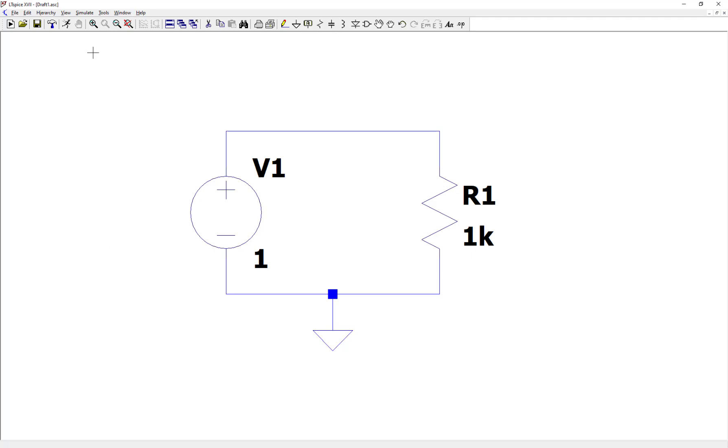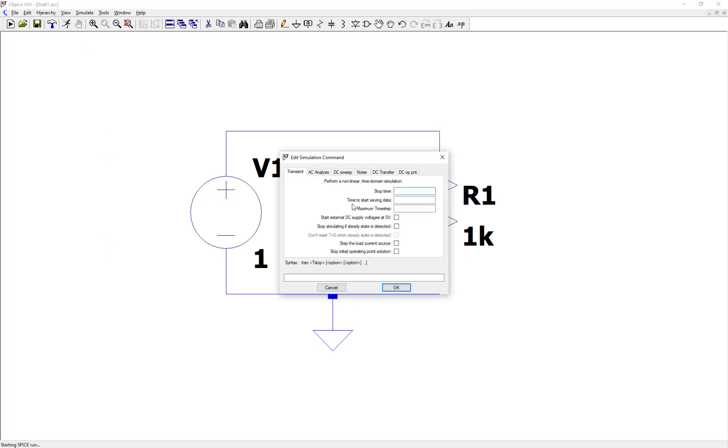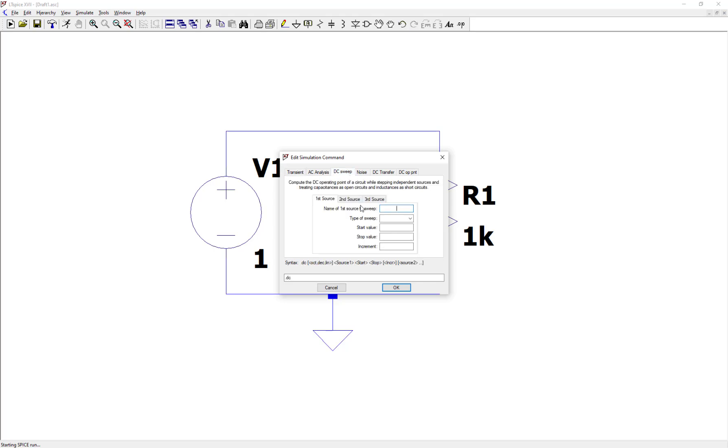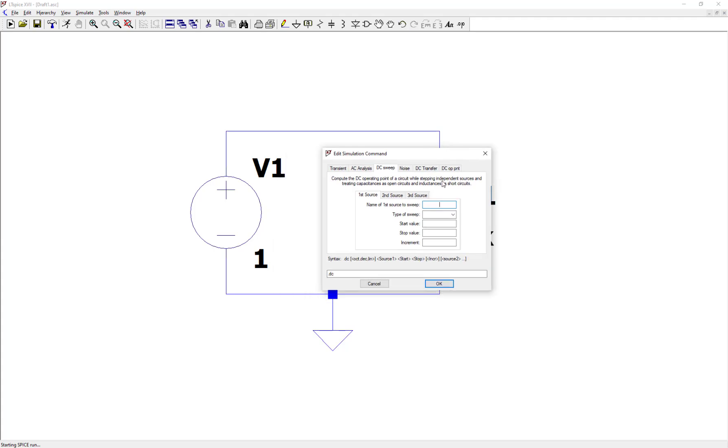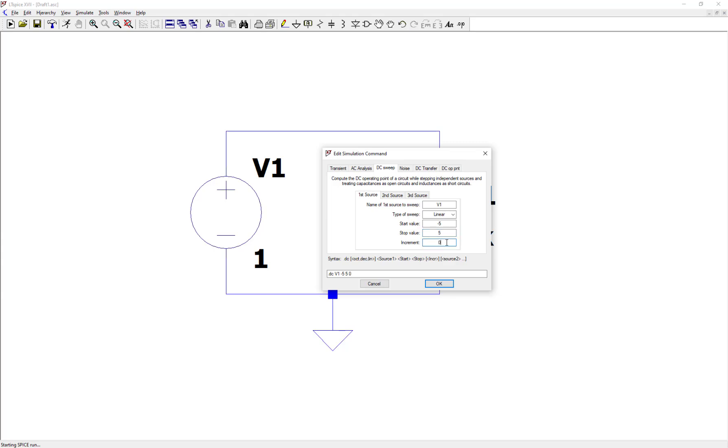So next, let's bring up the simulation command window. Let's click on the DC sweep tab. We're going to be sweeping source V1. The type of sweep, we're going to do linear. That's how the voltages that we specify will be distributed over the range. Let's do a start value of minus 5 volts and a stop value of 5 volts and an increment of 0.1 volts.